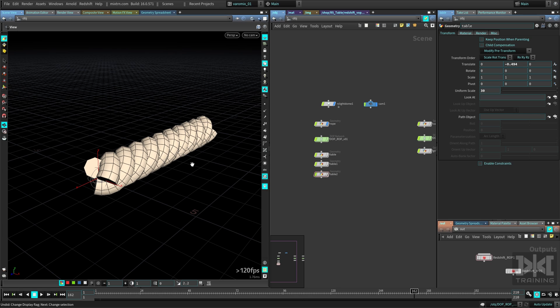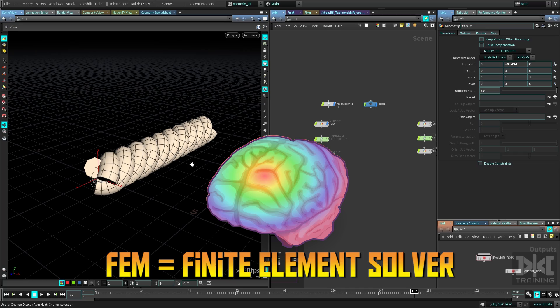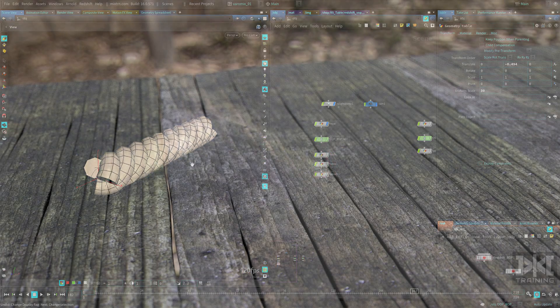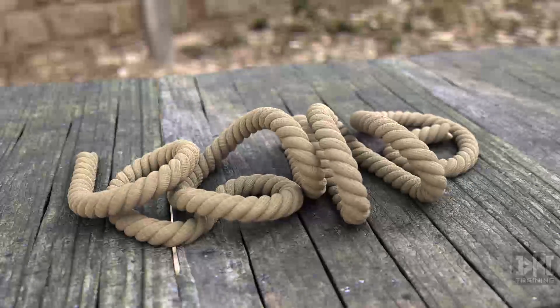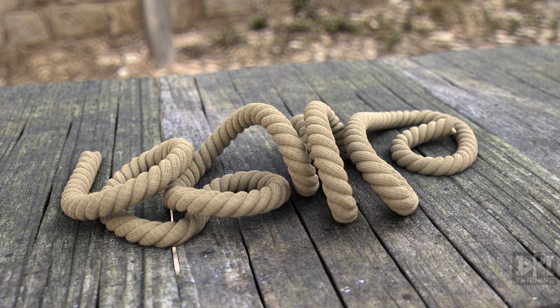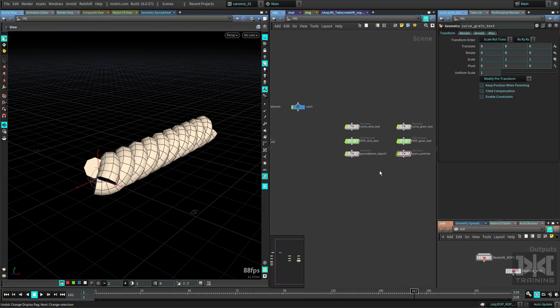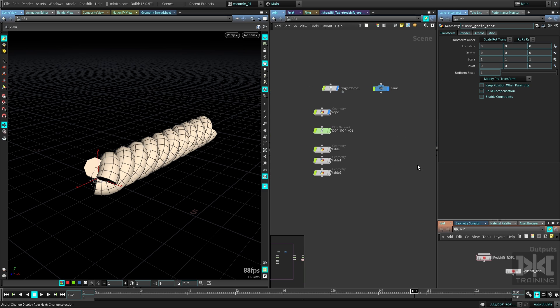There are a few different ways you could simulate this. I chose FEM — the new finite element solver in Houdini — because I wanted to use it. You could use a wire solver or a grain solver, but I didn't get the results I wanted. I wanted the rope to have a squishy feeling, and FEM is just perfect for this. I really got the results I expected.